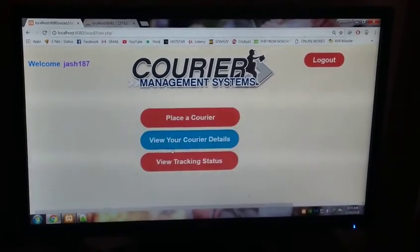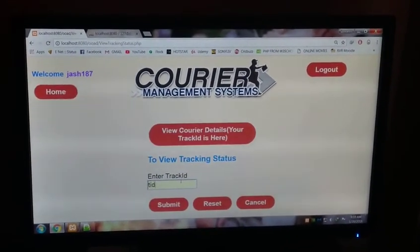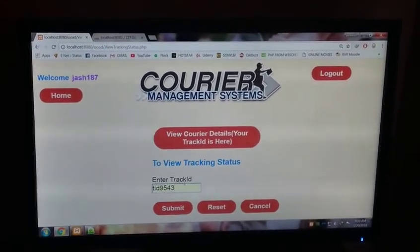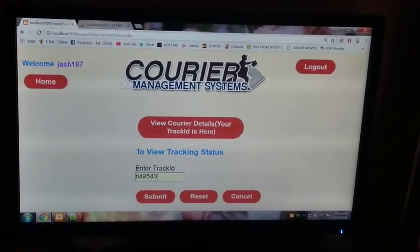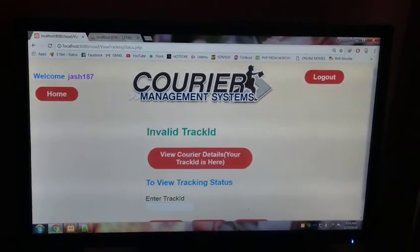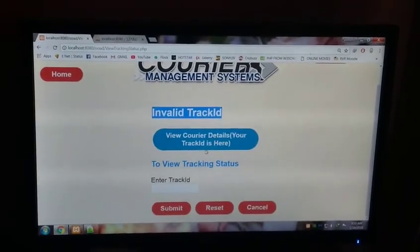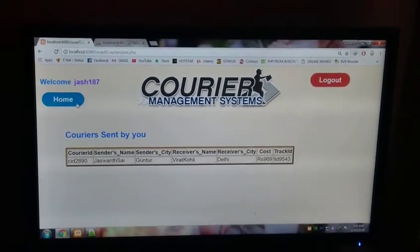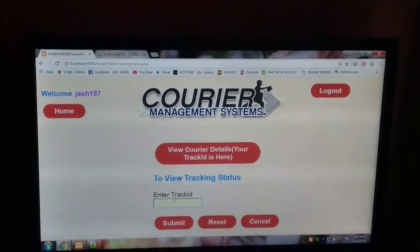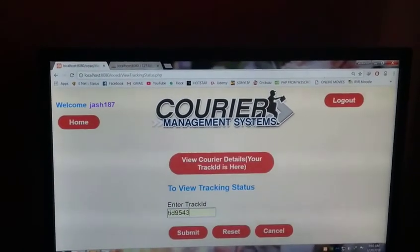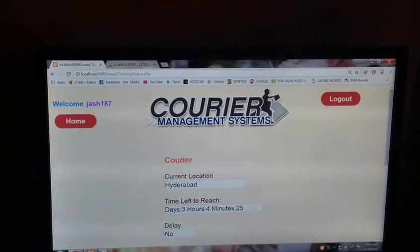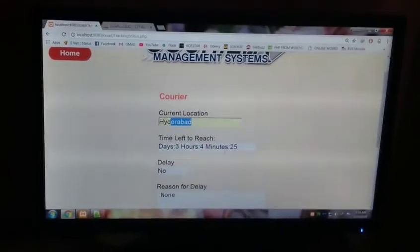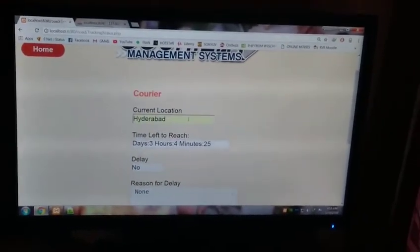This one, T ID 9543. Suppose here I entered the wrong tracking, 954. Submit. You can see invalid track ID. So just look at yours, 9543, T ID 9543, and press submit.